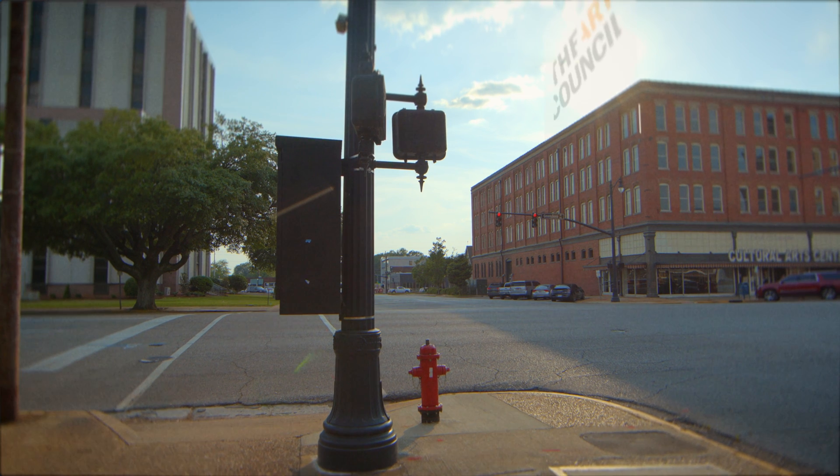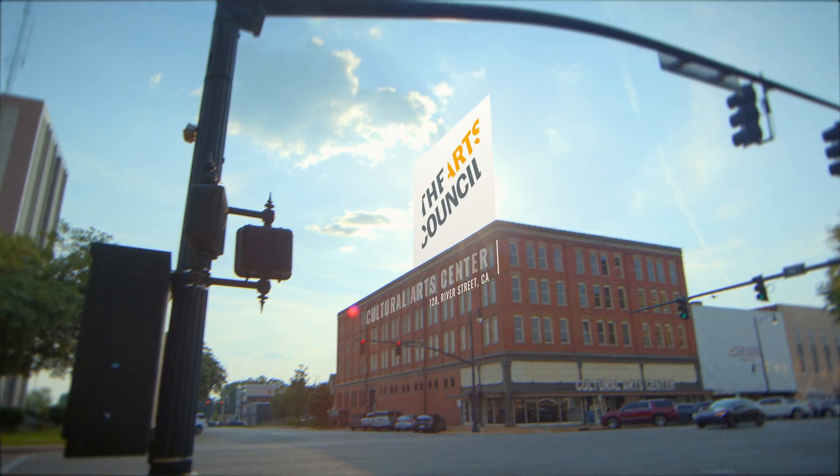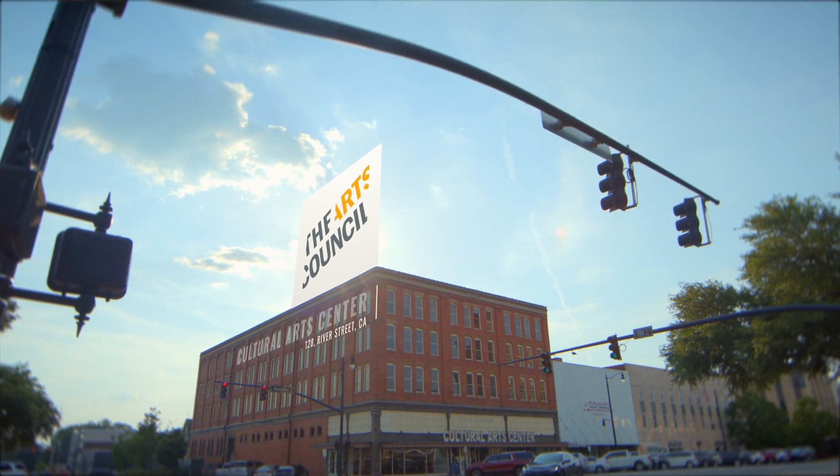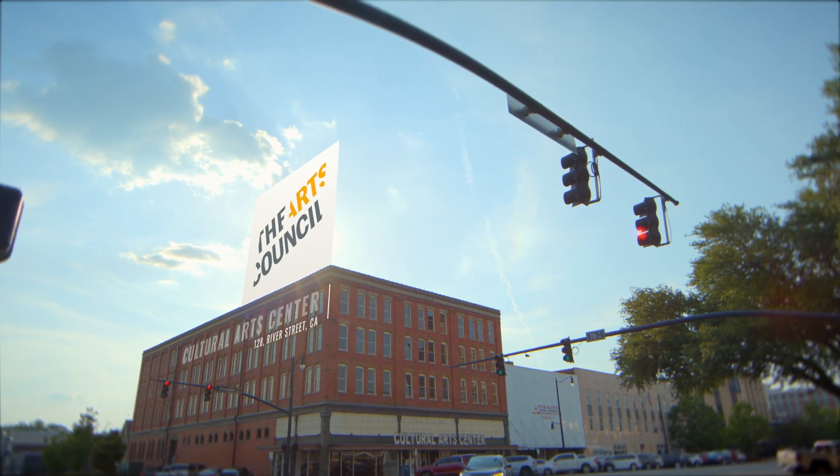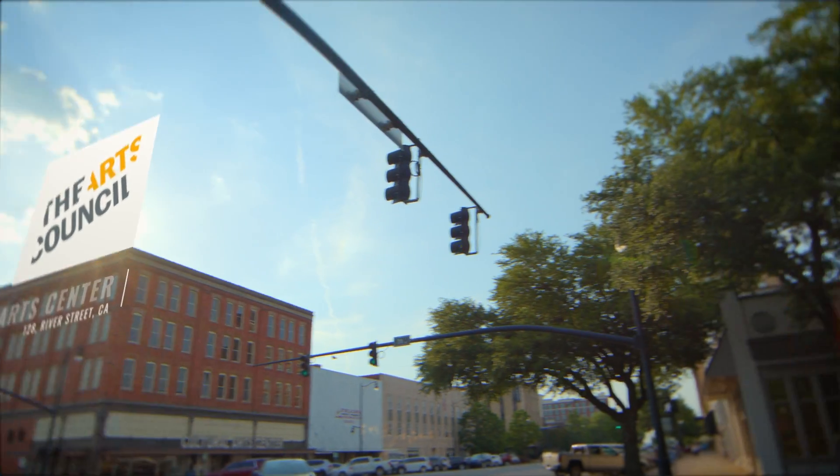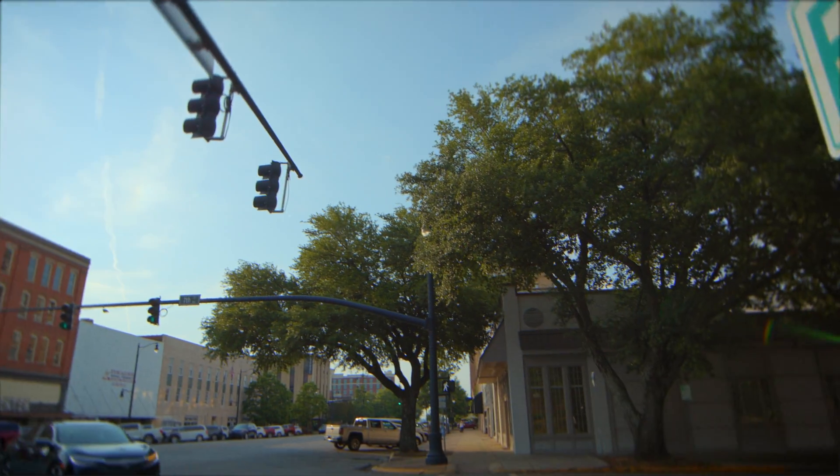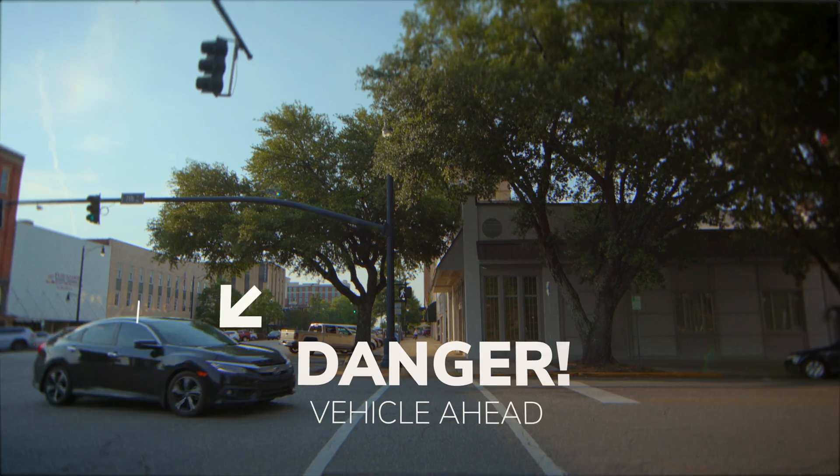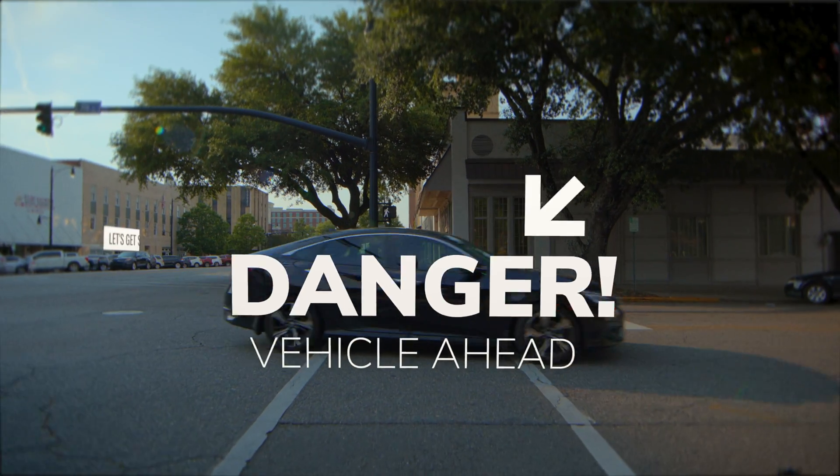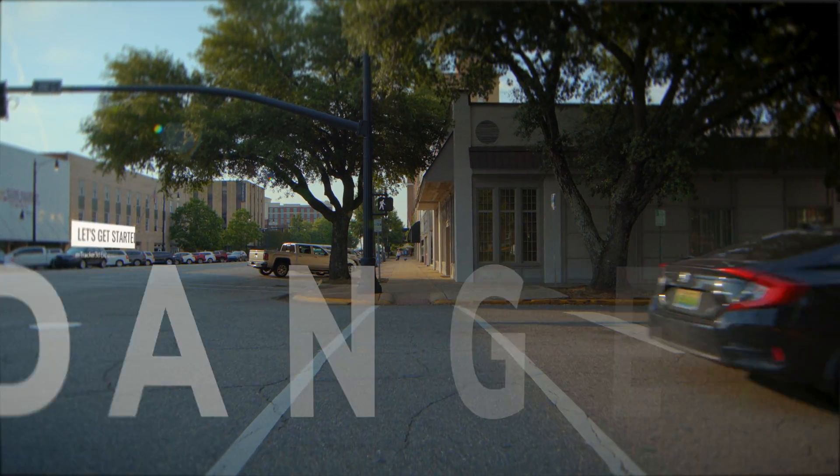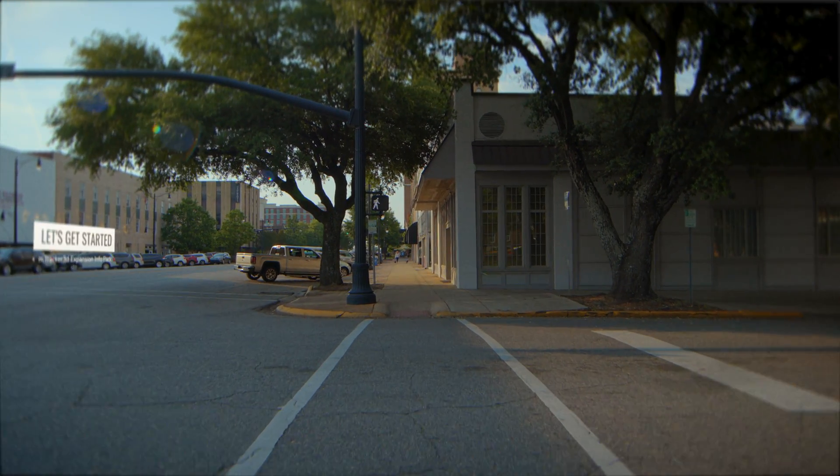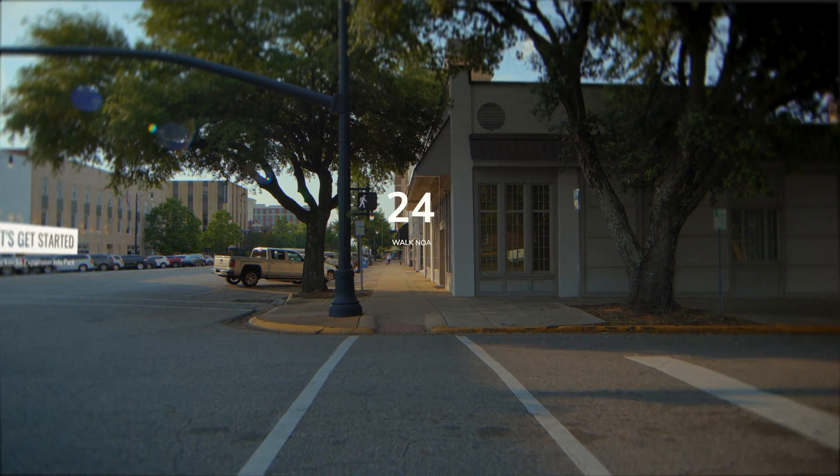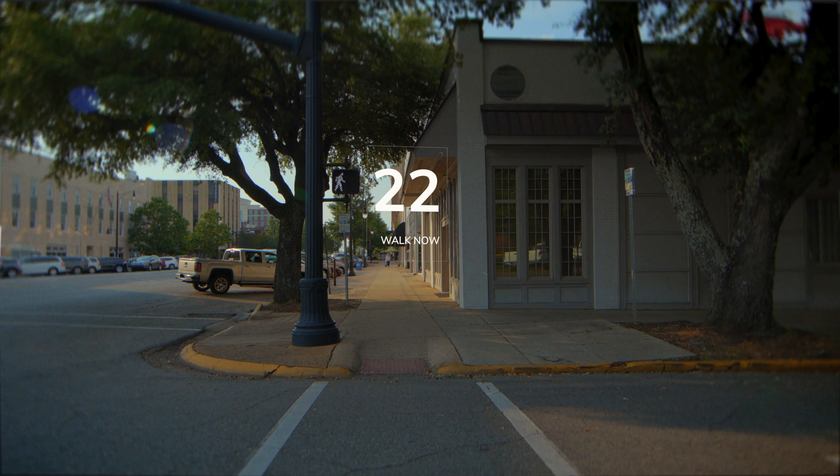Final steps are to add a bit of color grading and sound effects. Thanks again for watching. M-Tracker 3D Expansion Info Pack is now available from MotionVFX.com. Be sure to subscribe and we'll see you on the next one.